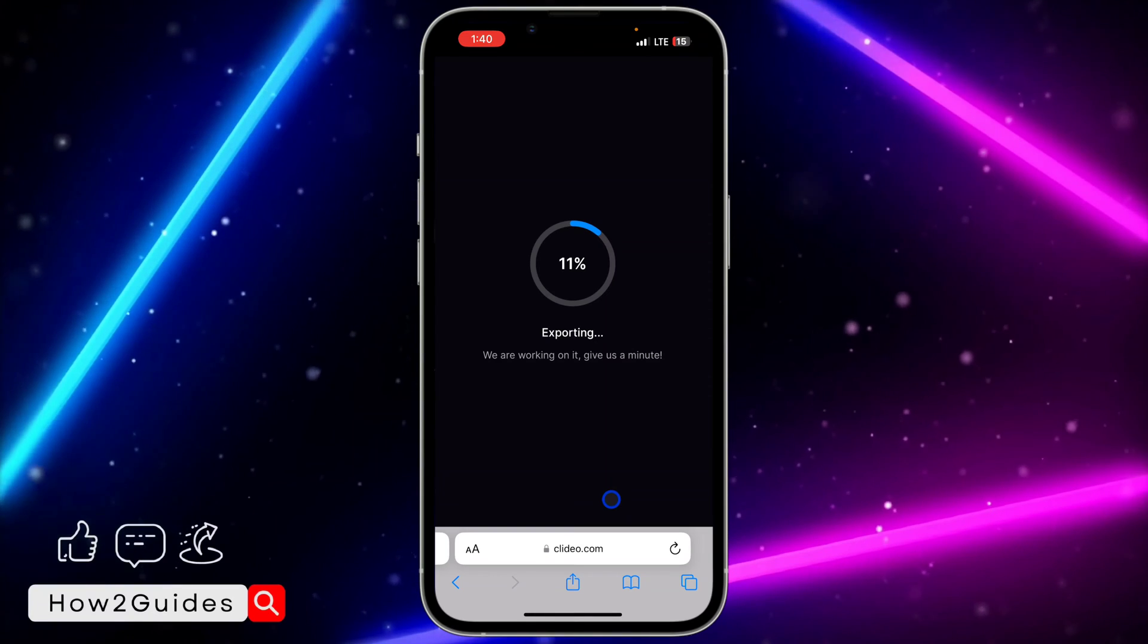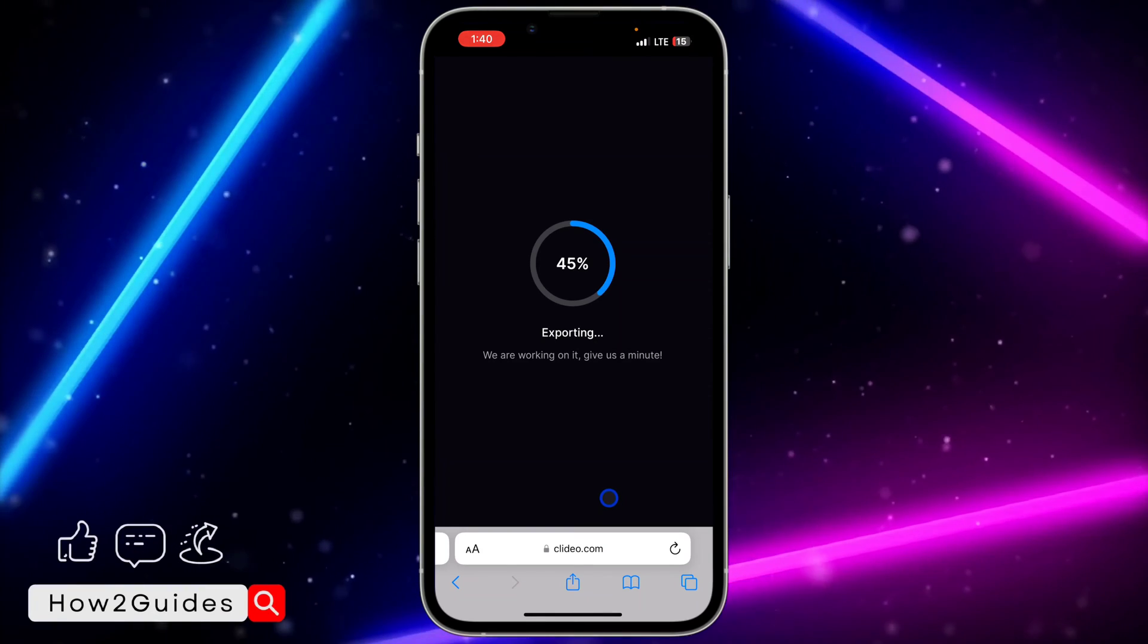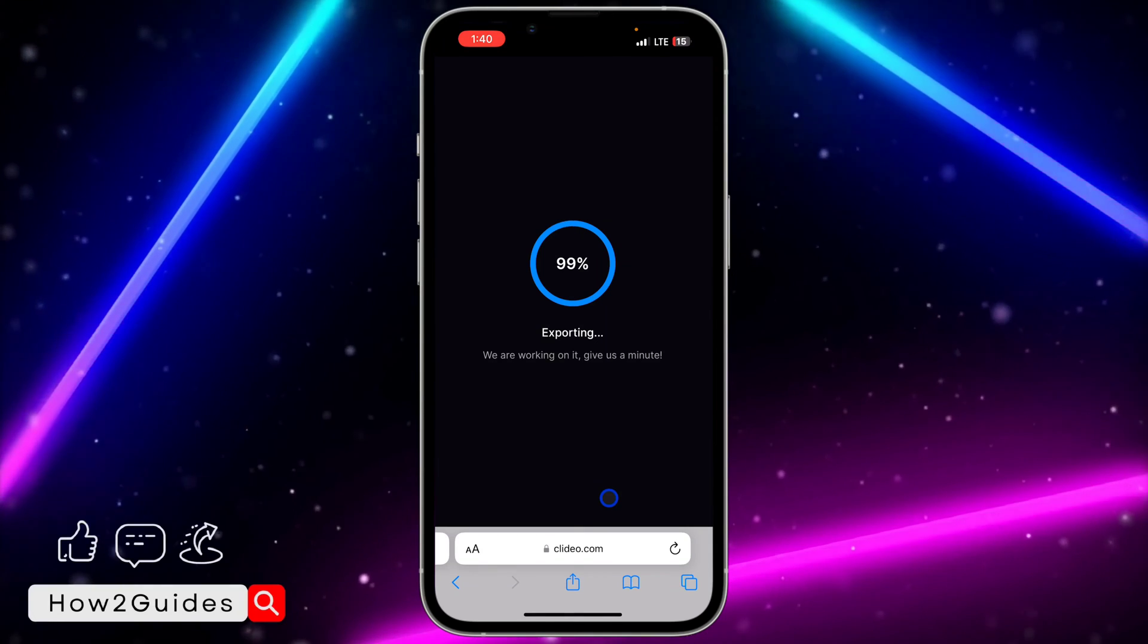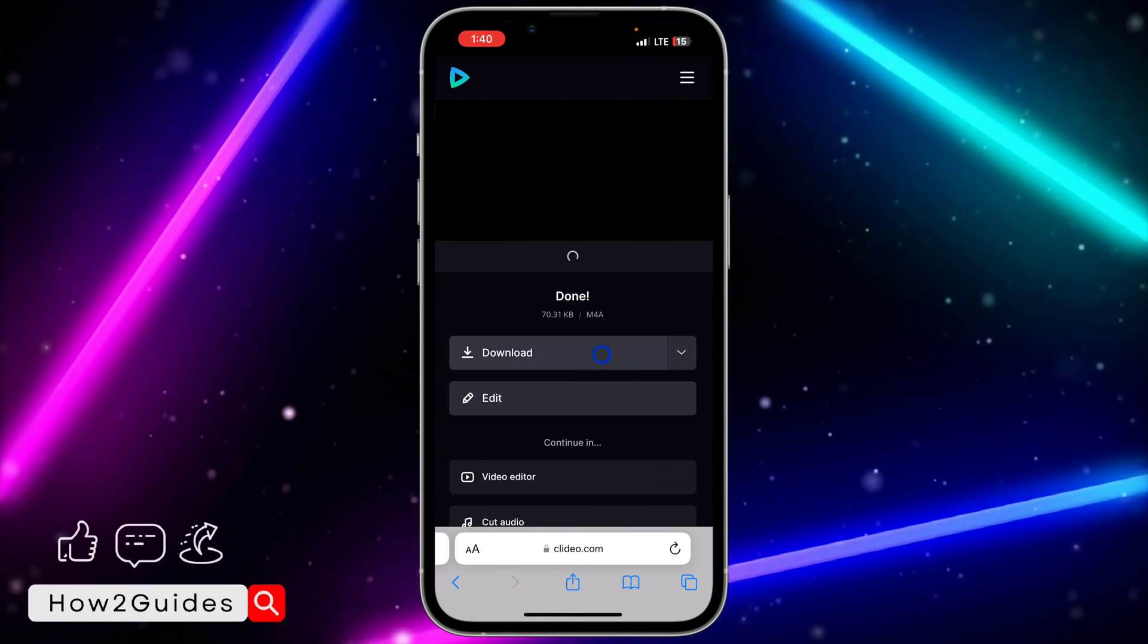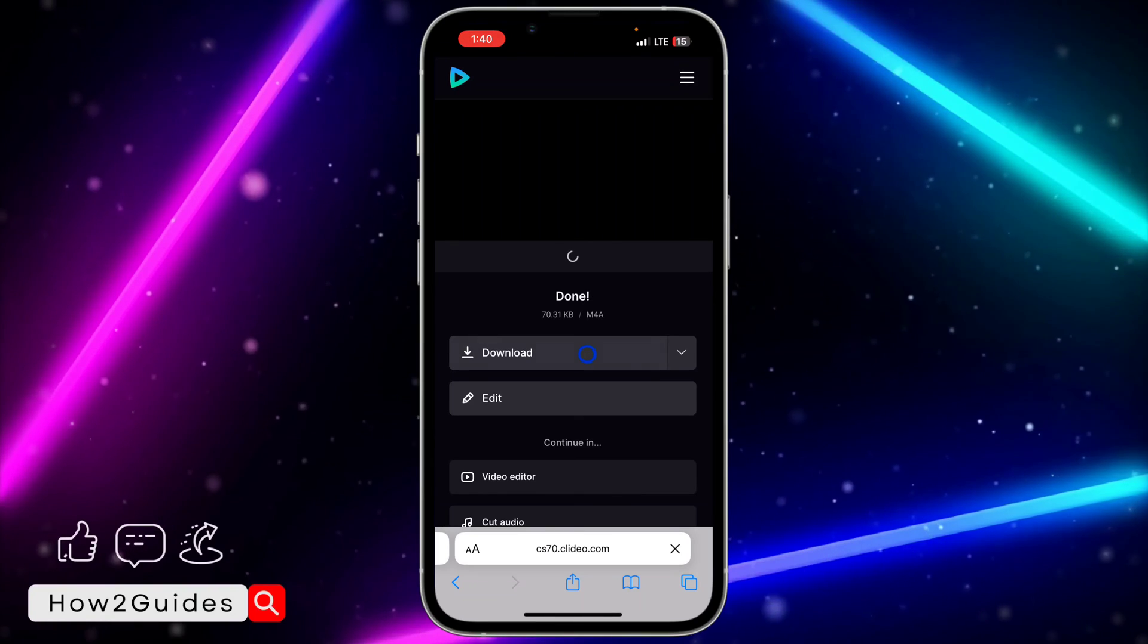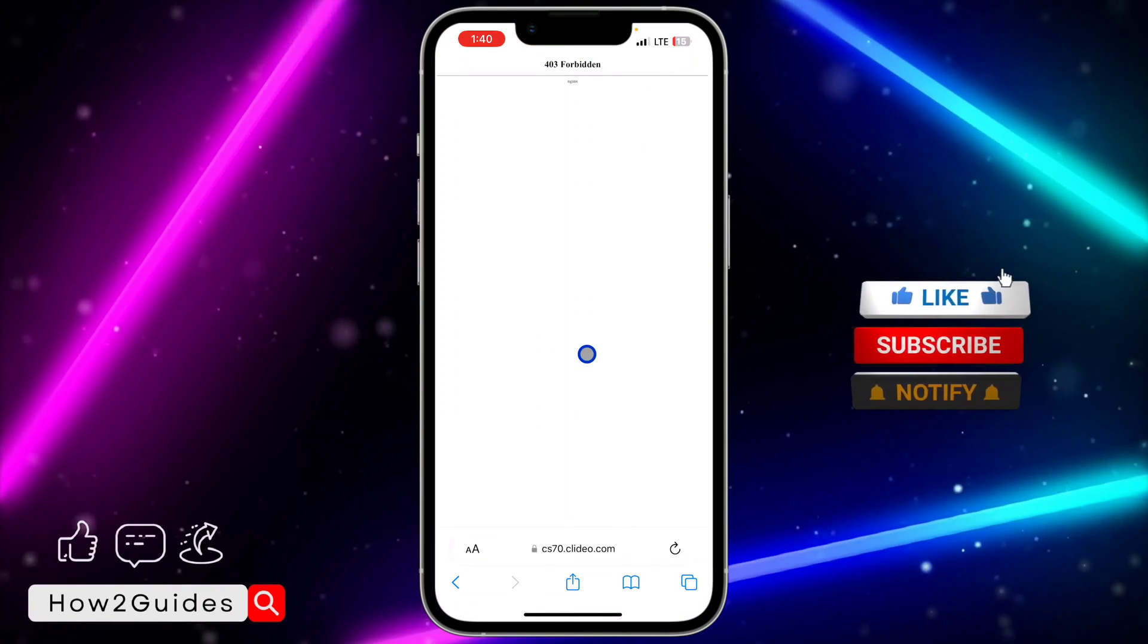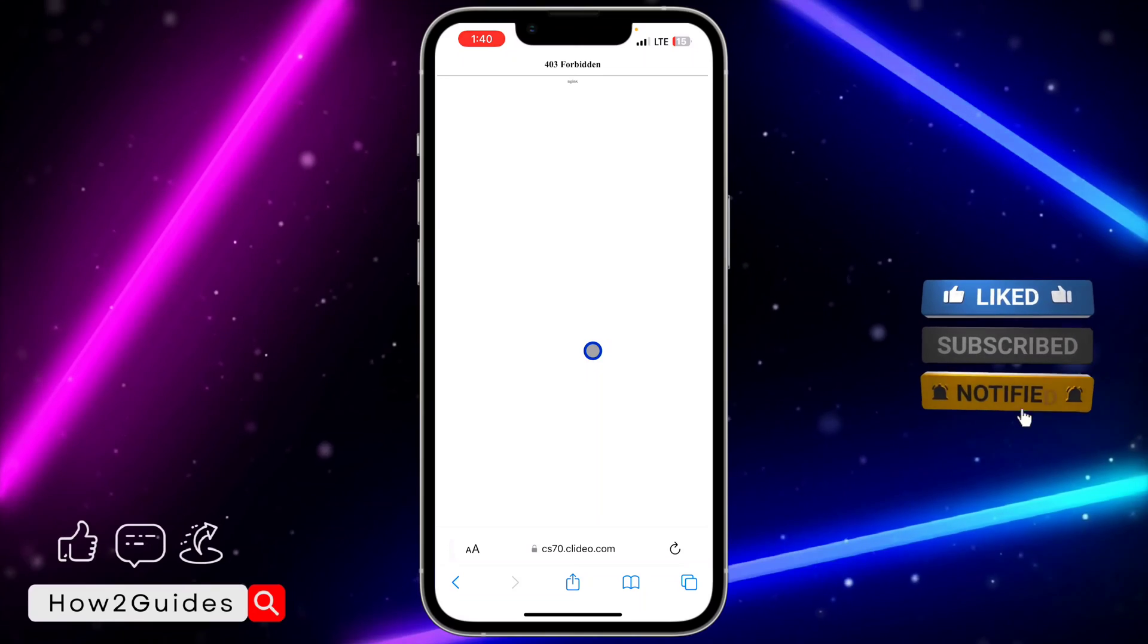Once you click on Export, it will start exporting your audio. As you can see, it's very fast. Just wait for a few seconds. Now the exporting process is complete. If you want to save the audio, click on 'Download'. It's going to show the download link.